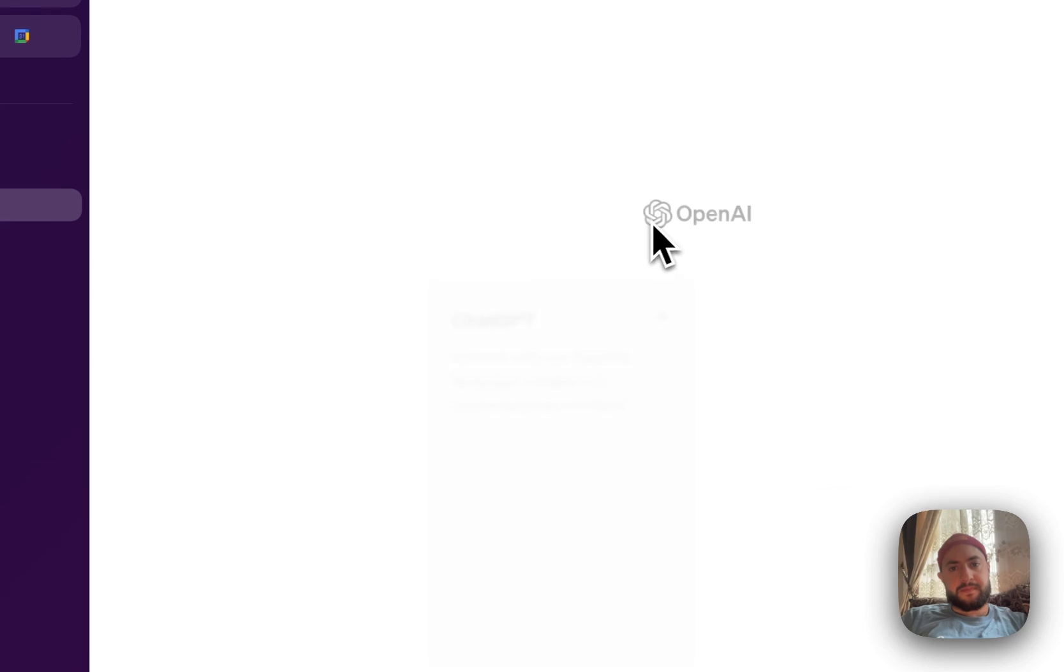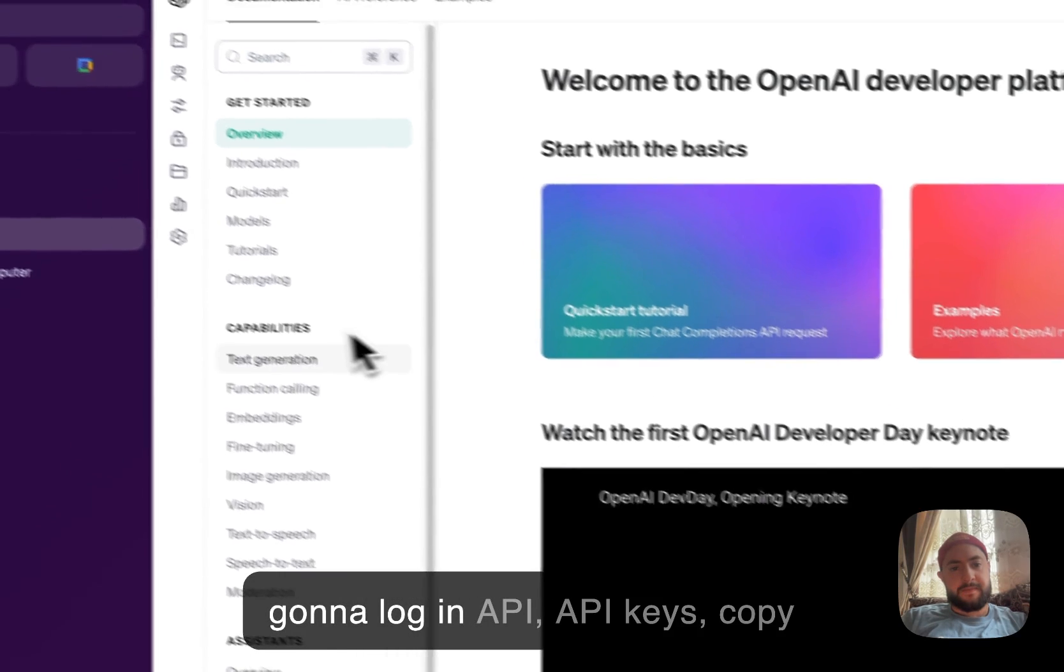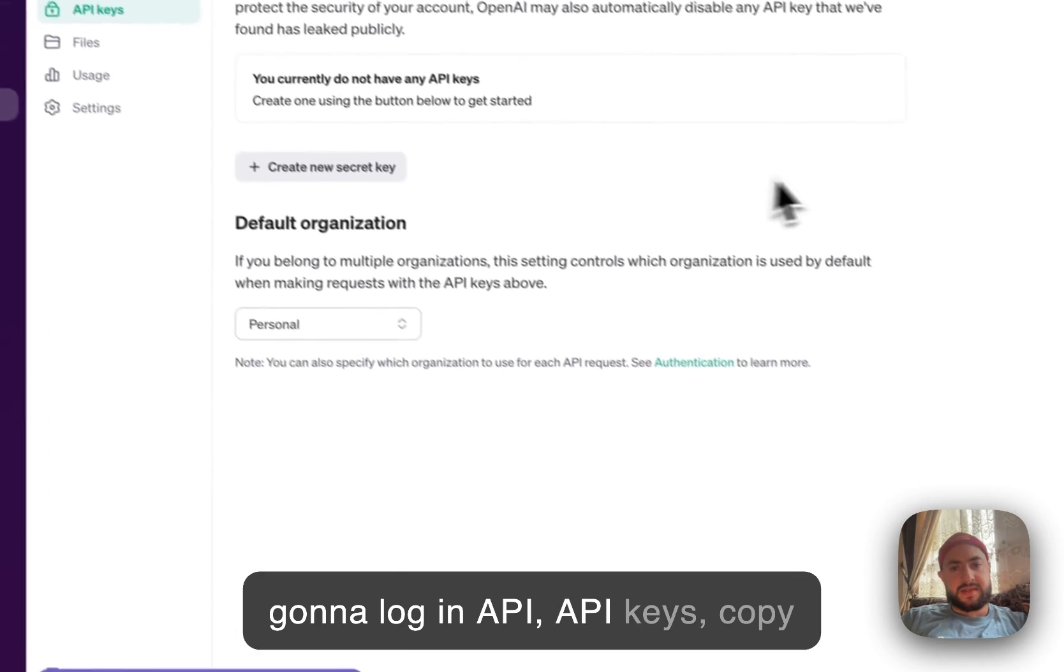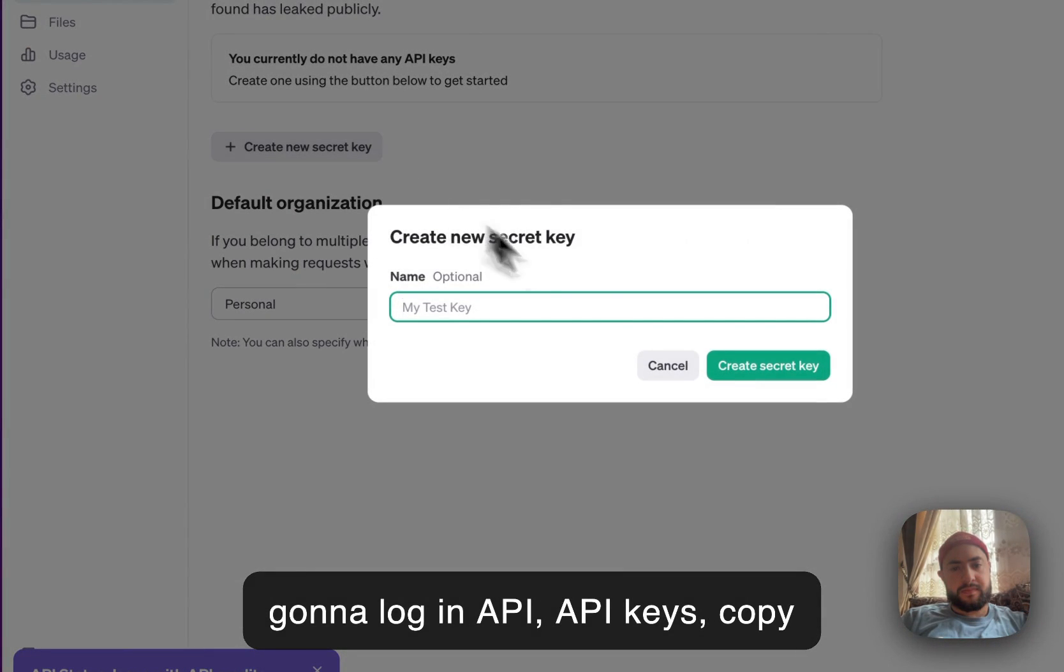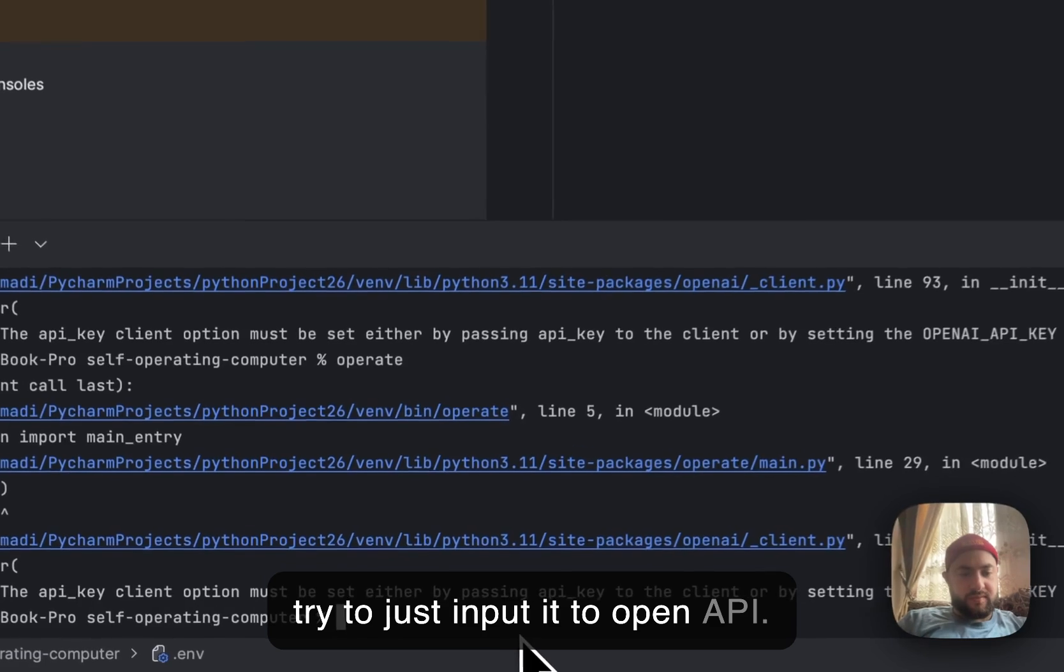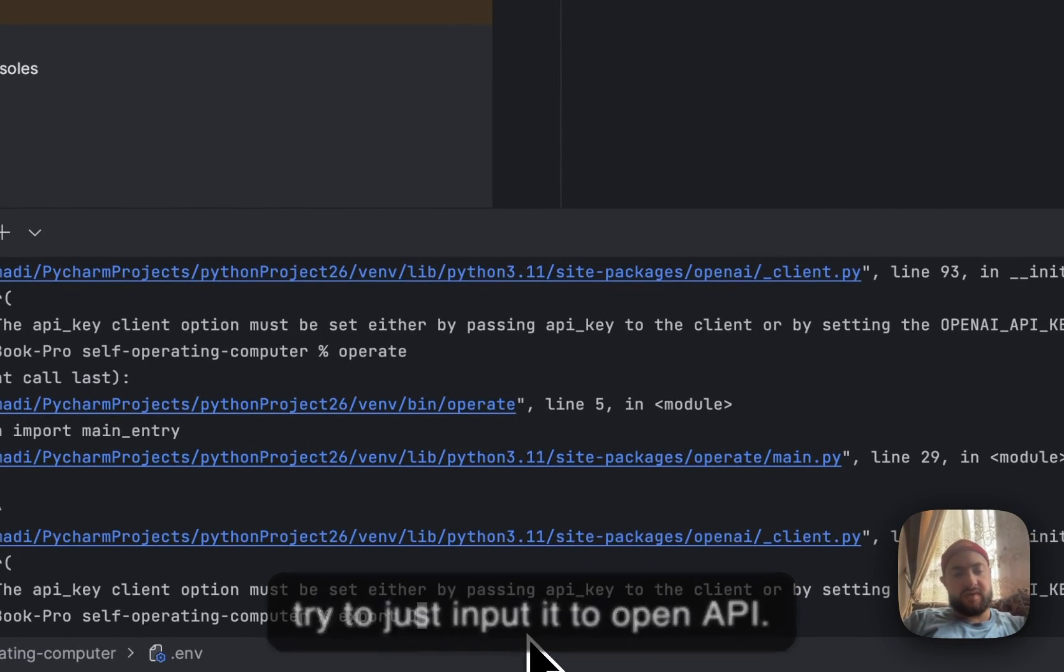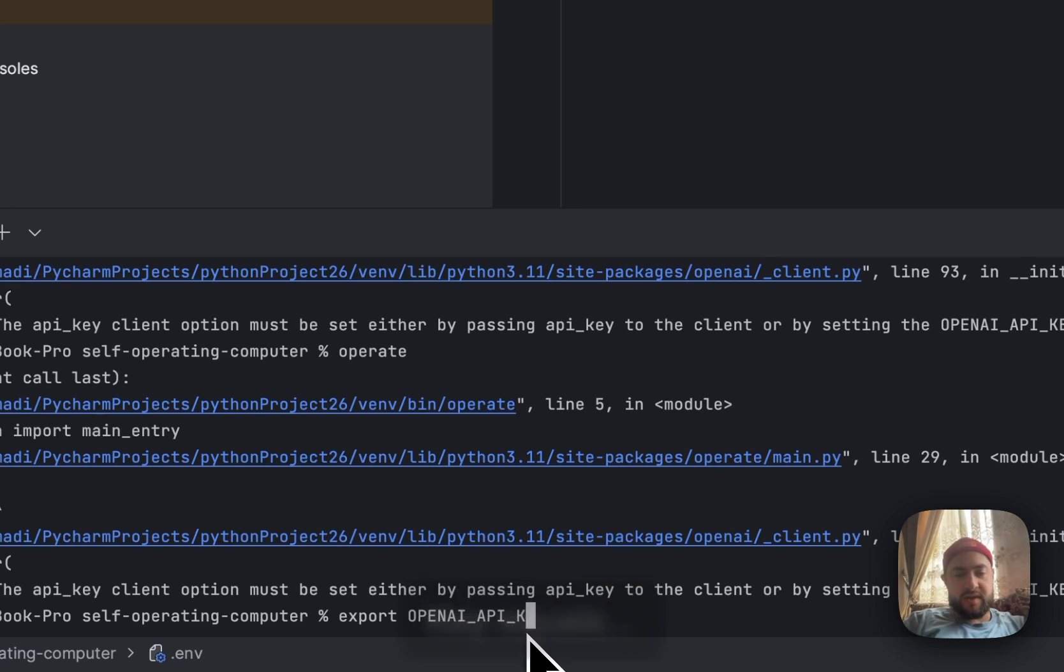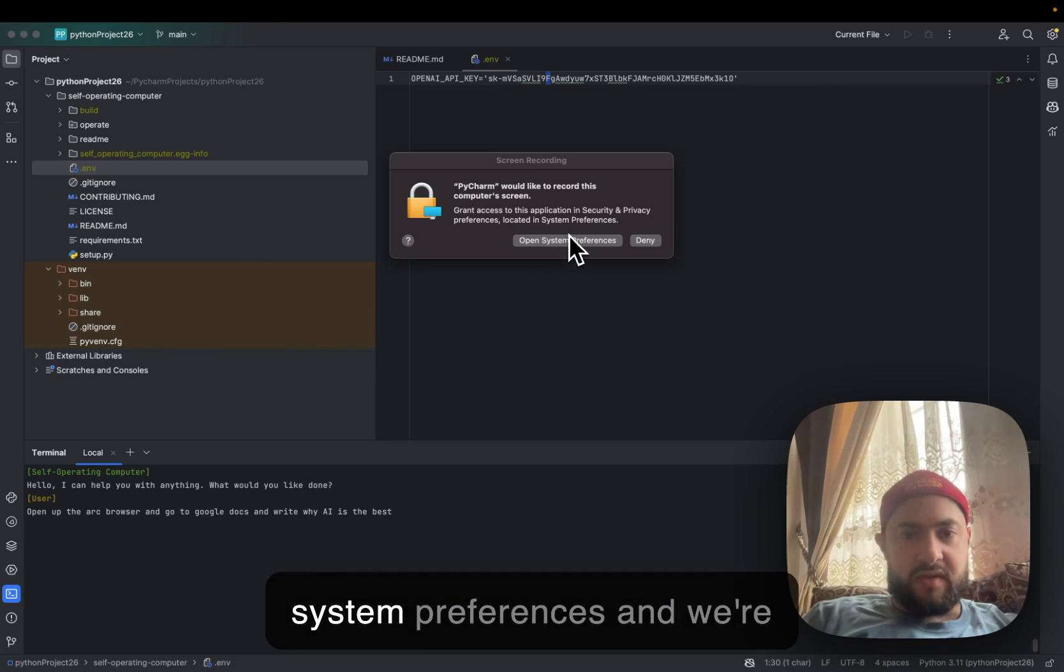Now for API keys. I'll copy this key and input it with API key equals.